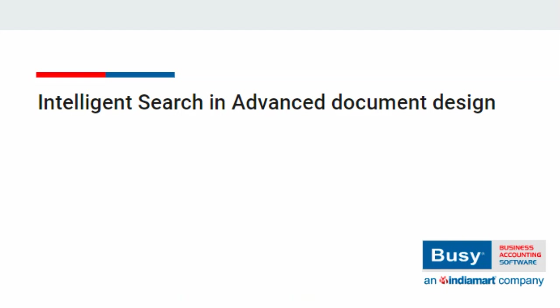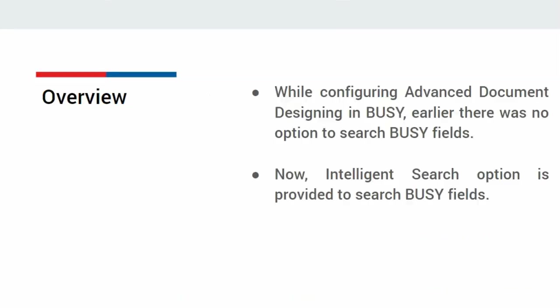Intelligent search in advanced document design. While configuring advanced document designing in BUSY, there was no option to search BUSY fields, which created problems and consumed a lot of time. But now, an intelligent search option is provided with the help of which you can search BUSY fields by typing keywords. Now let us see how to use intelligent search in BUSY.